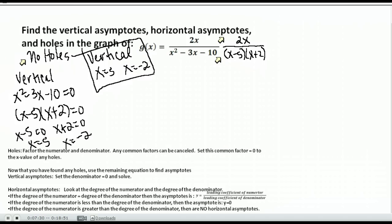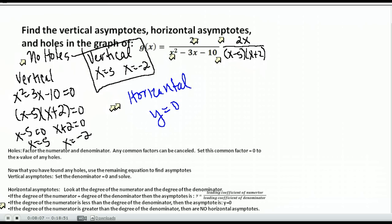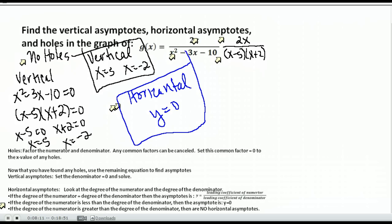Now find the horizontal asymptotes. For horizontal asymptotes, you look at your function and its degree. The degree of the numerator is degree 1. The degree of the denominator is degree 2. The degree of the numerator is smaller than the degree of the denominator. Looking at our rules, if the numerator's degree is less than the denominator's degree, the horizontal asymptote is at y equals 0. So: no holes, vertical asymptotes at x equals 5 and x equals negative 2, and horizontal asymptote at y equals 0.